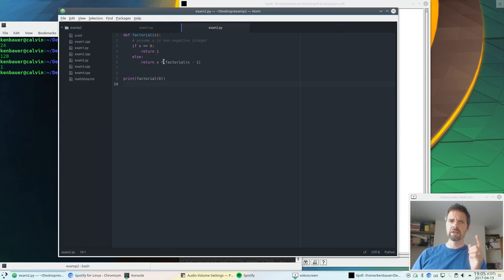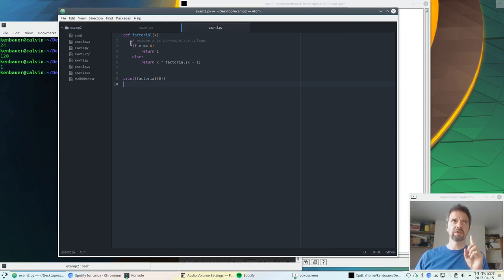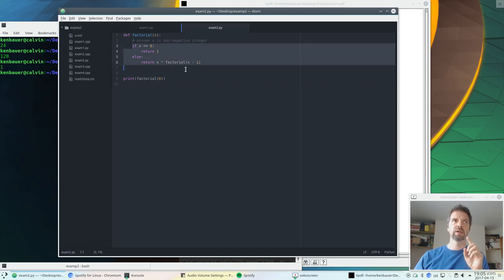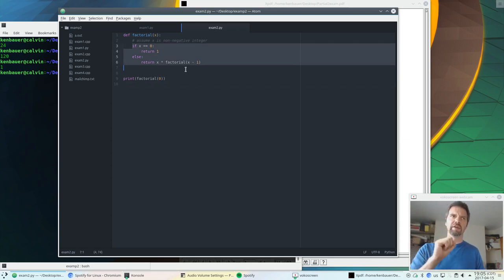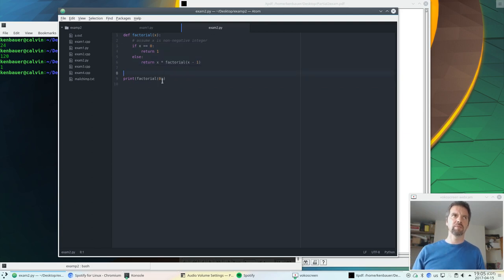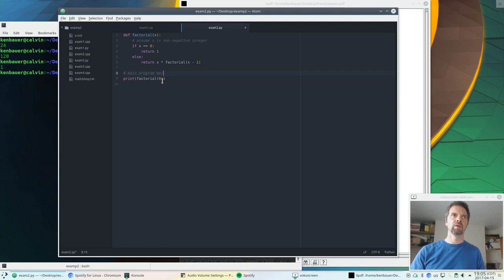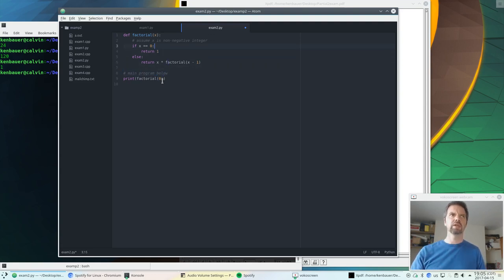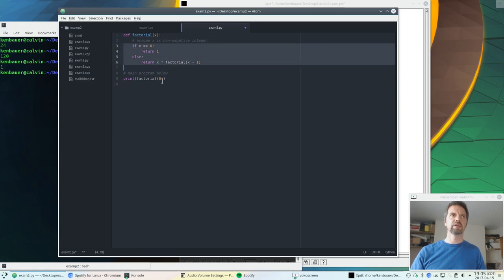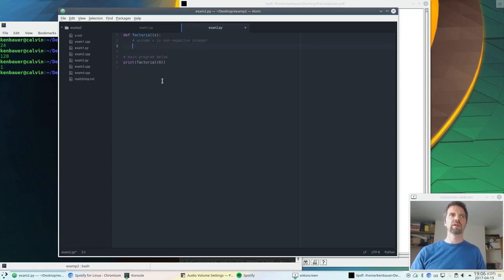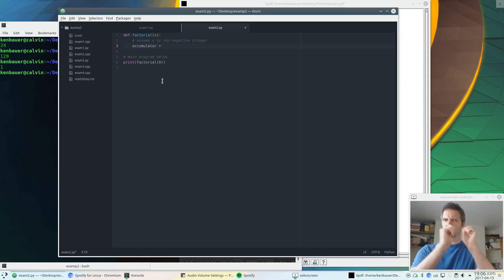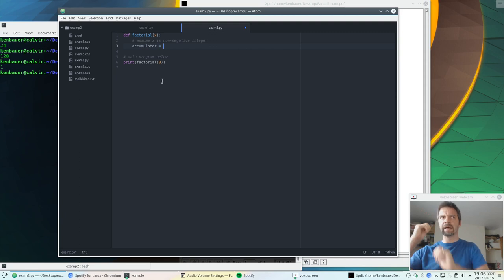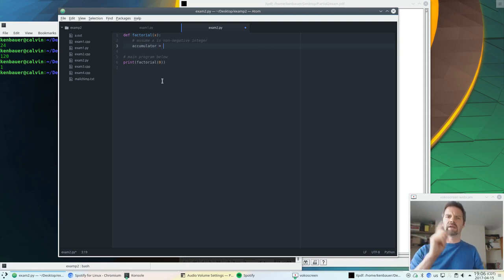So let's switch to a loop. Remember, we're changing the implementation of the factorial function. We're not actually changing the interface. So the main program, remember this is our main program below here, main program below, doesn't need to change because it doesn't need to know how we're doing it. So let's implement this. What we want is an accumulator, and we're doing multiplication. So 1 times 2 times 3 times 4, all the way up to x. So the identity for multiplication is 1.